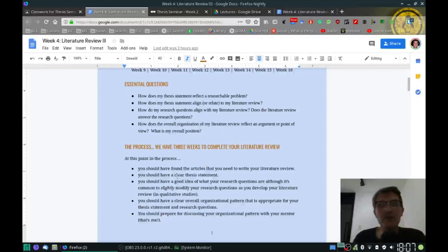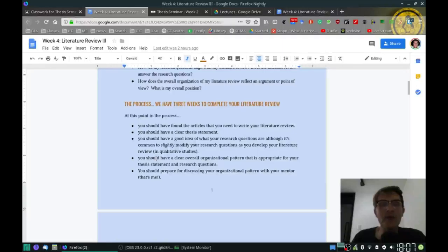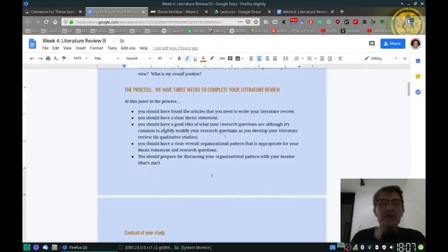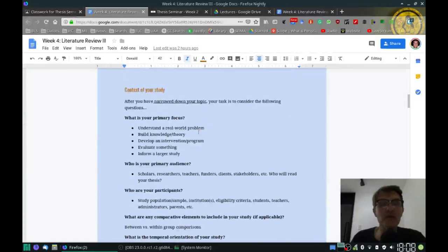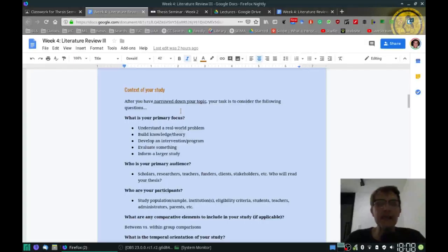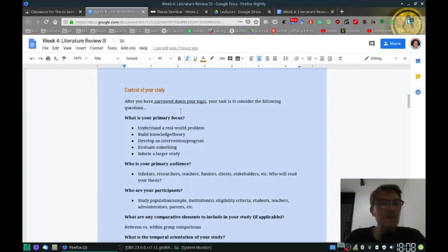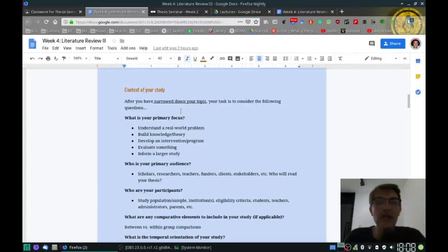This process is very similar to last week. All of you are going through this, and it will typically take more than one week — that's why much of the information is a repeat of prior weeks. I'd like to talk more specifically about the context of your study. The first question: what is your primary focus? Most of you are dealing with a real-world problem — a practical situation you've had experience with, and one you can support with expert citations.